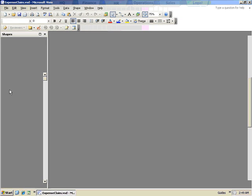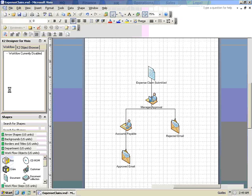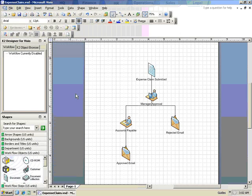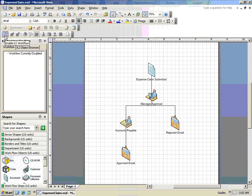In this scenario, we have an expense claim process that we would like to automate. Our first step is to turn the K2 integration functionality on by clicking on the Enable K2 Workflow button on the toolbar.